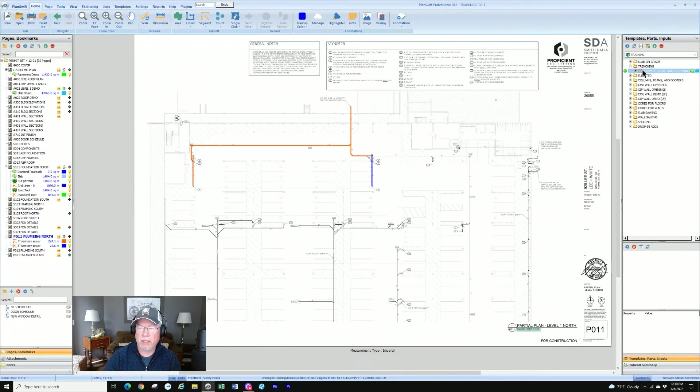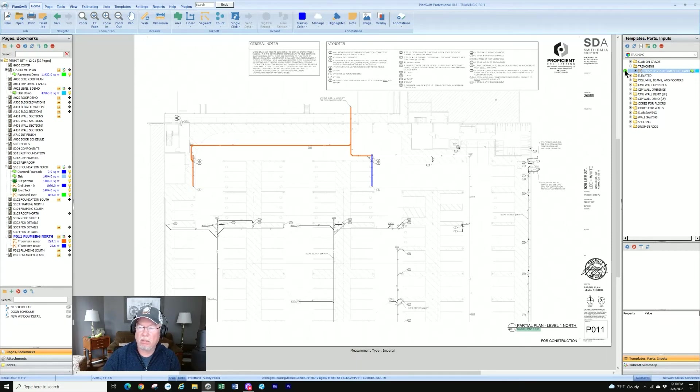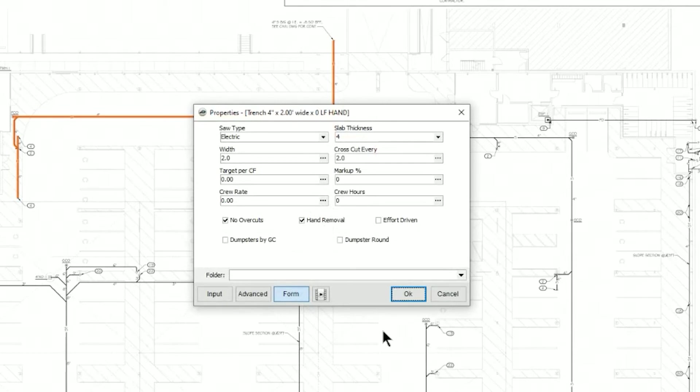I like using the segment tool for my trenching. My trenching assembly is based on a segment takeoff. So let's show you what that looks like.